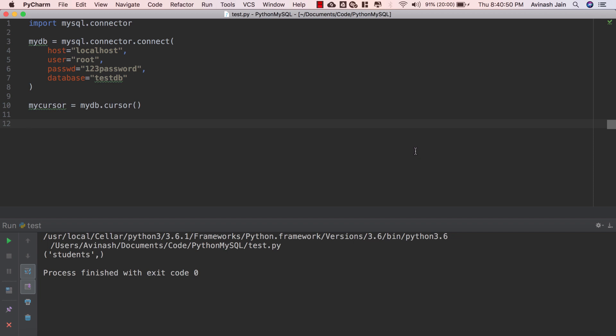We left off where we had created a students table and there were two fields that we had created, one was for name and the other was for age. Now we're gonna go ahead and run some Python scripts to populate that table with values. So to do that there is a neat way of doing this actually.